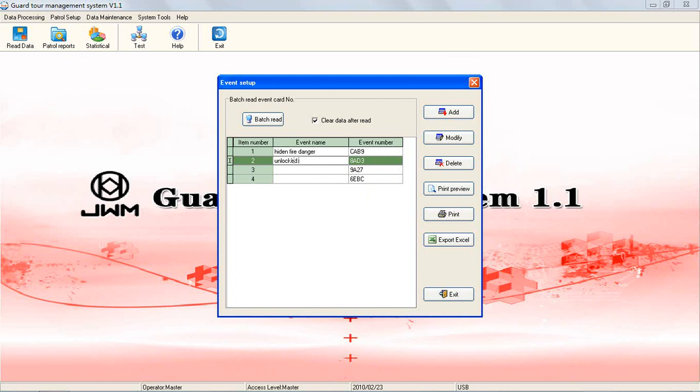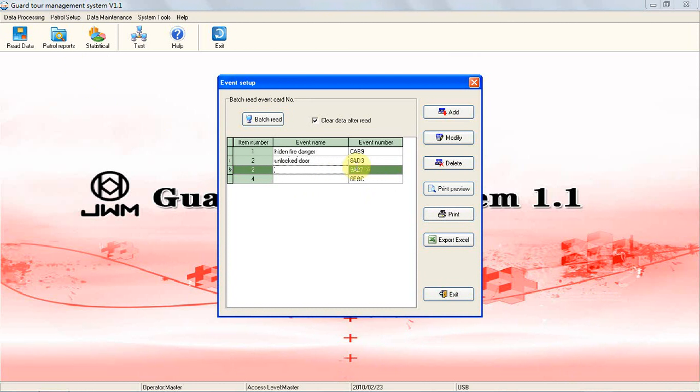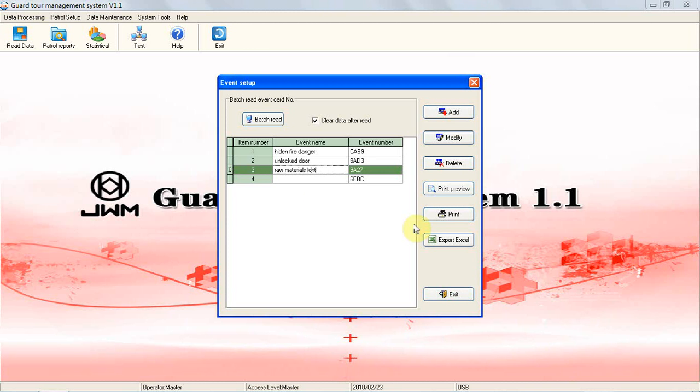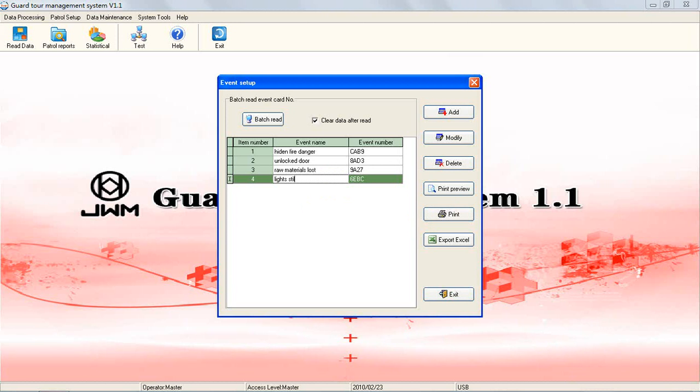Card 2: Unlock the door. Card 3: Raw materials lost. Card 4: Equipment malfunction.